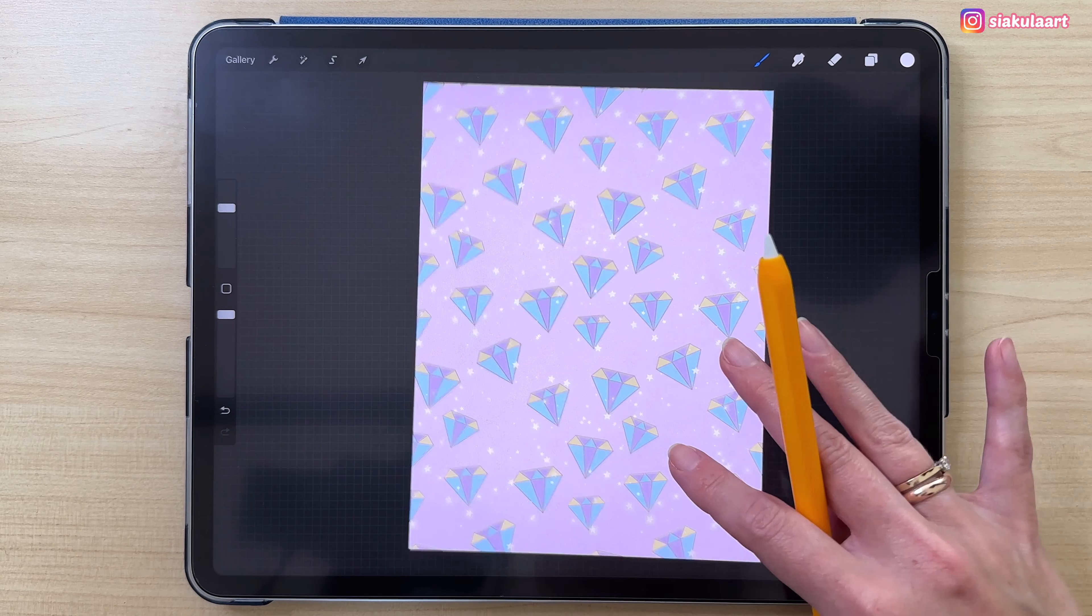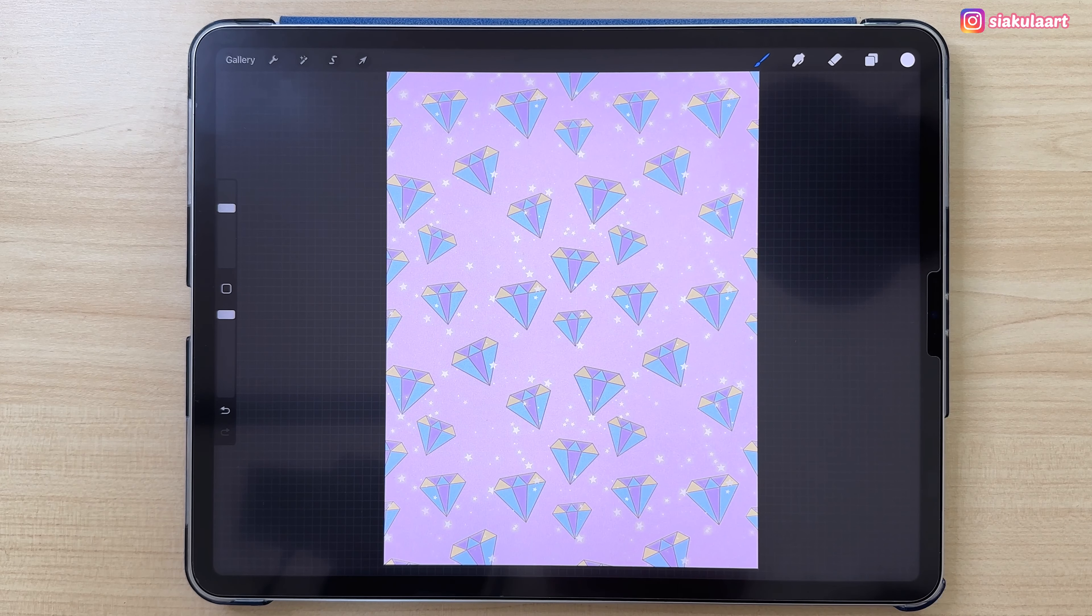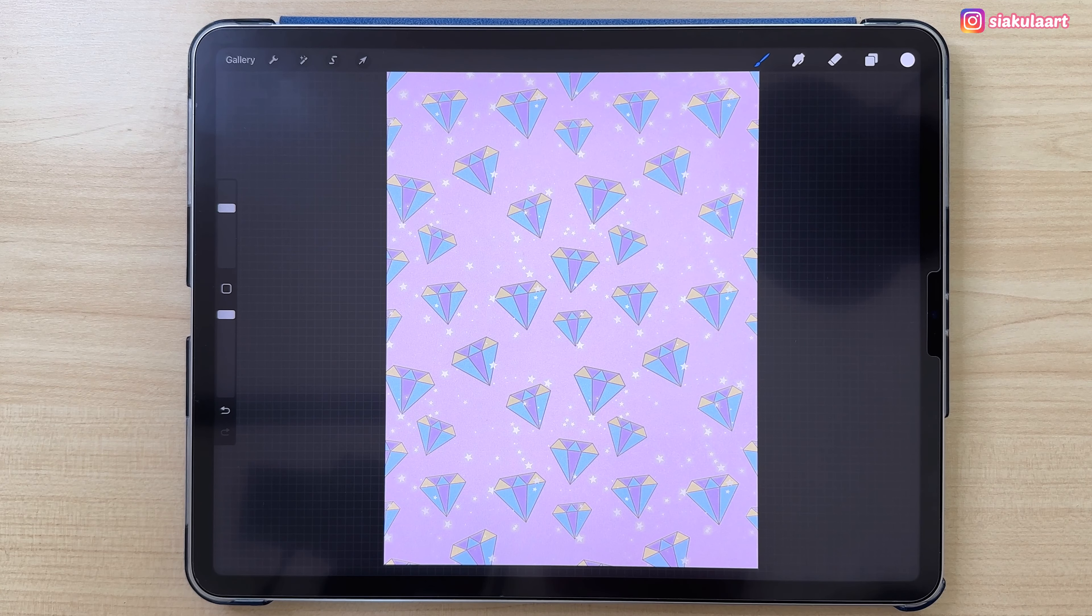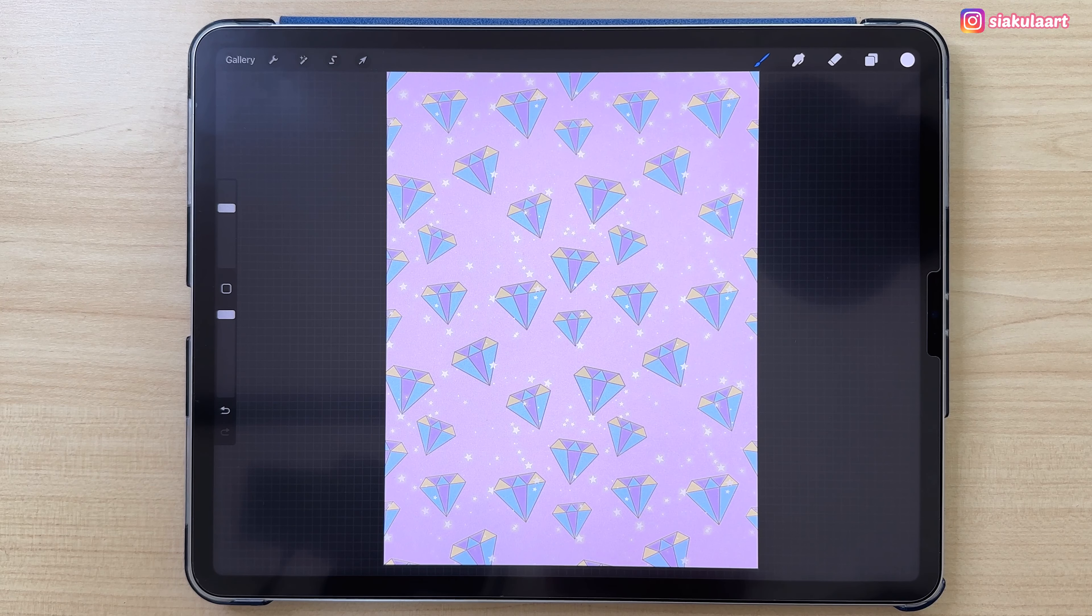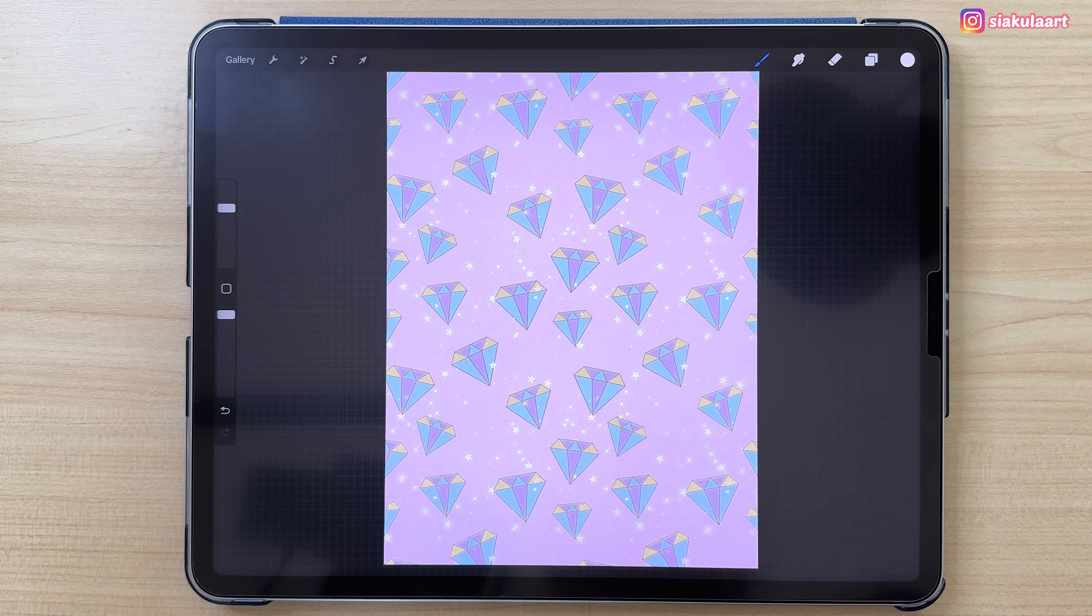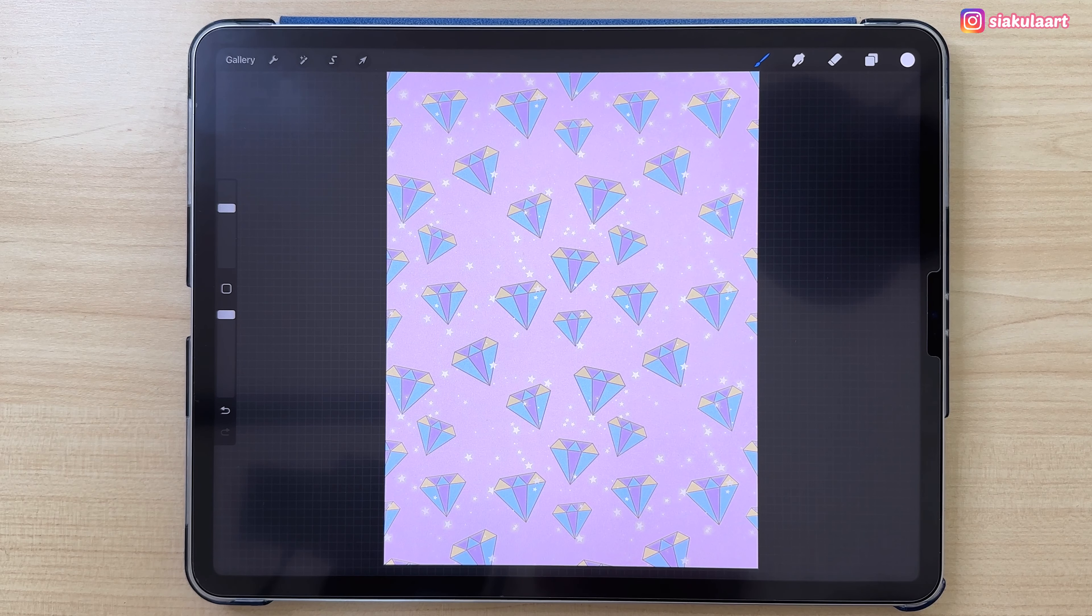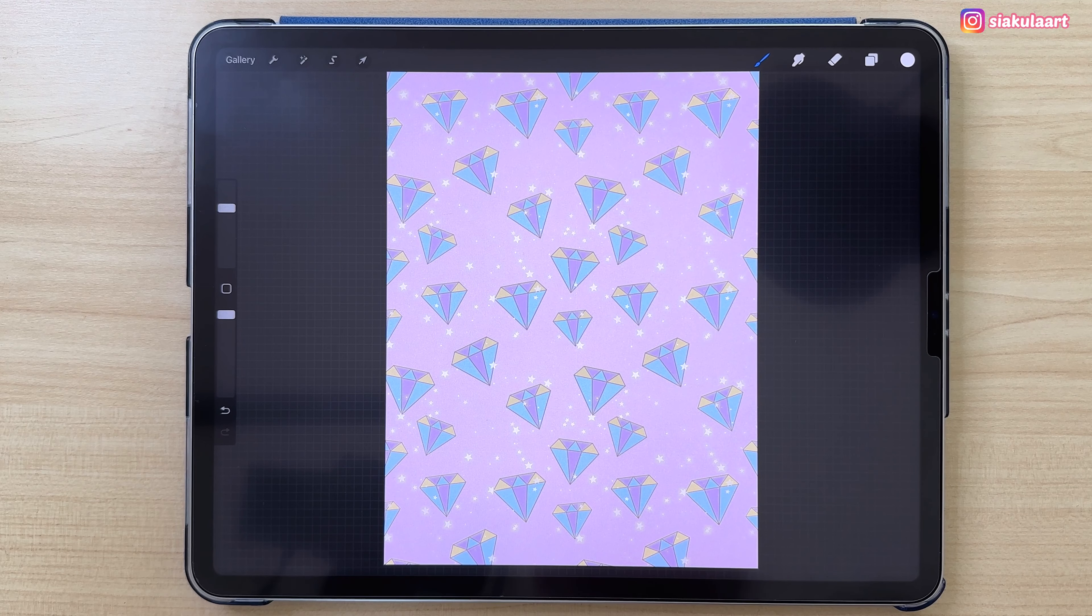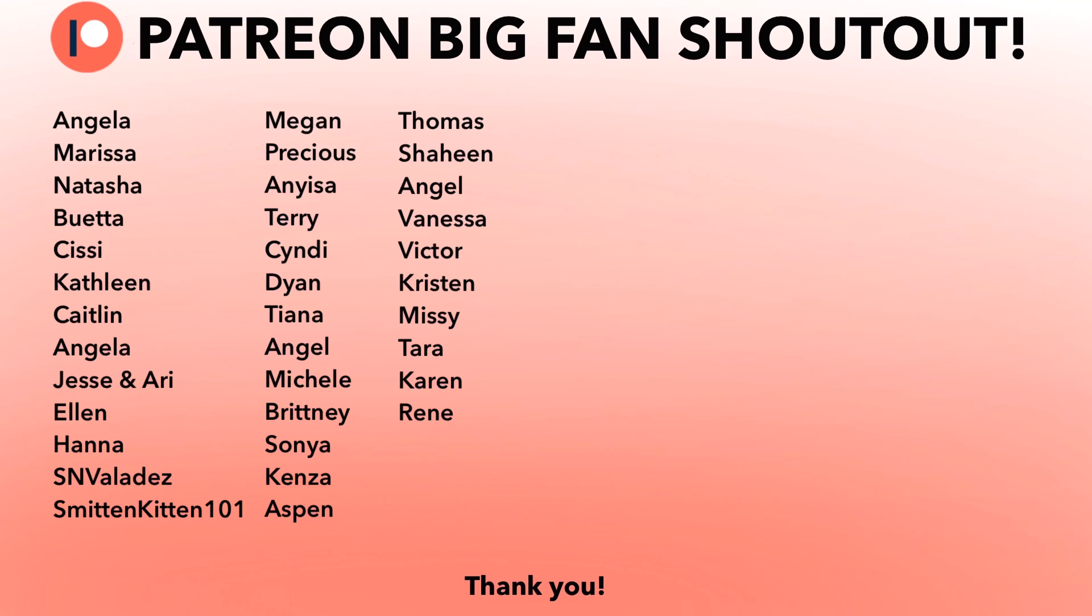Now we can put it on our iPad. If you liked this, I will add this in the description of this video and you can download it for free. If this inspired you to draw your own wallpaper and you'd like to share it with me, please tag me on Instagram. I would love to see it.